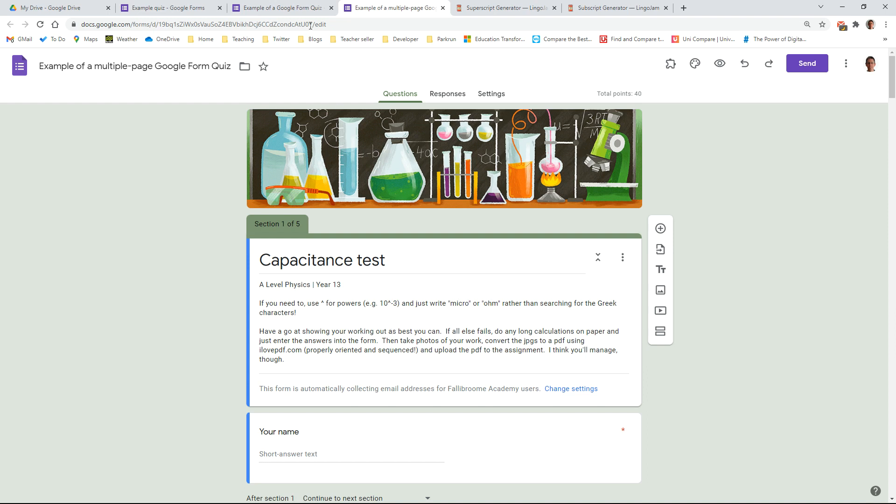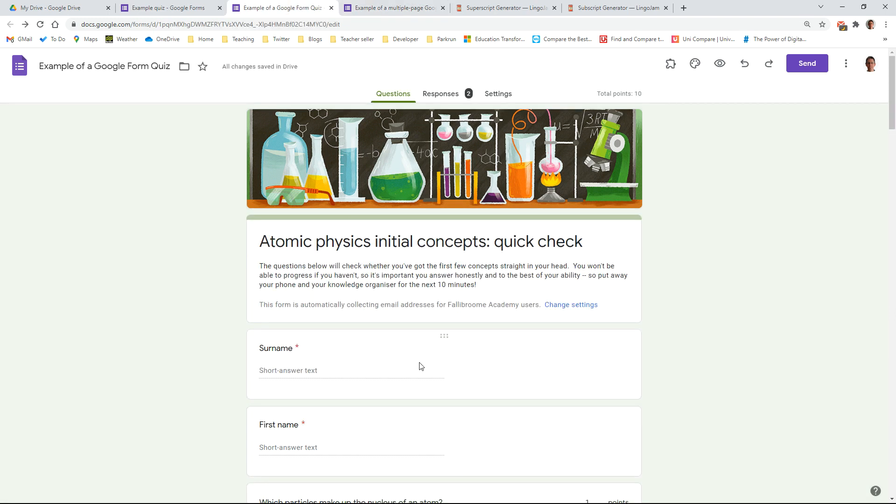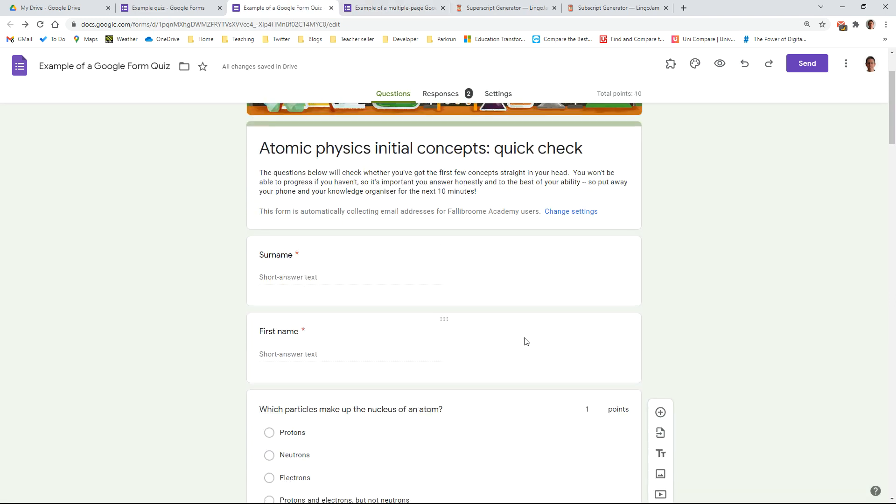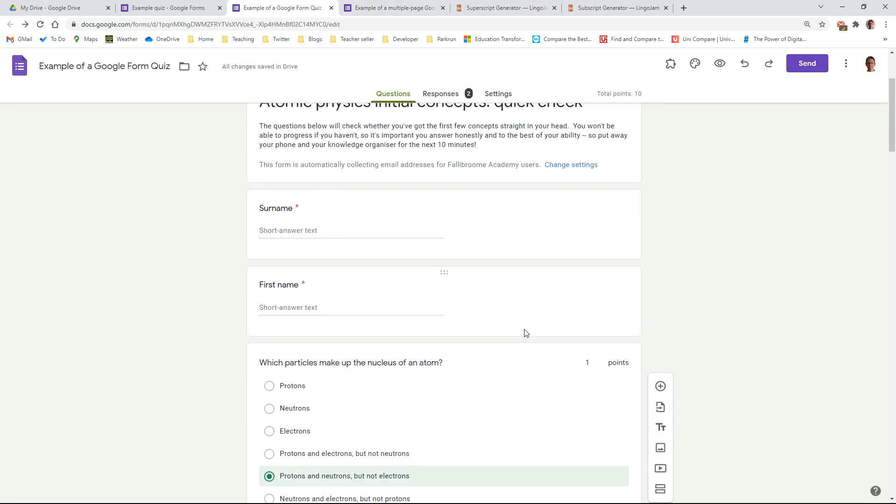I usually start all of my quizzes by asking them to give me their name. Now to be honest this isn't strictly necessary because I also set it to collect their email addresses, but sometimes it's not that easy to decode which student is which from just their email address alone, so I usually just explicitly ask them to put their surname and their first name in. You may decide that that's necessary or not with a little bit of experience of how you use the quiz yourself.